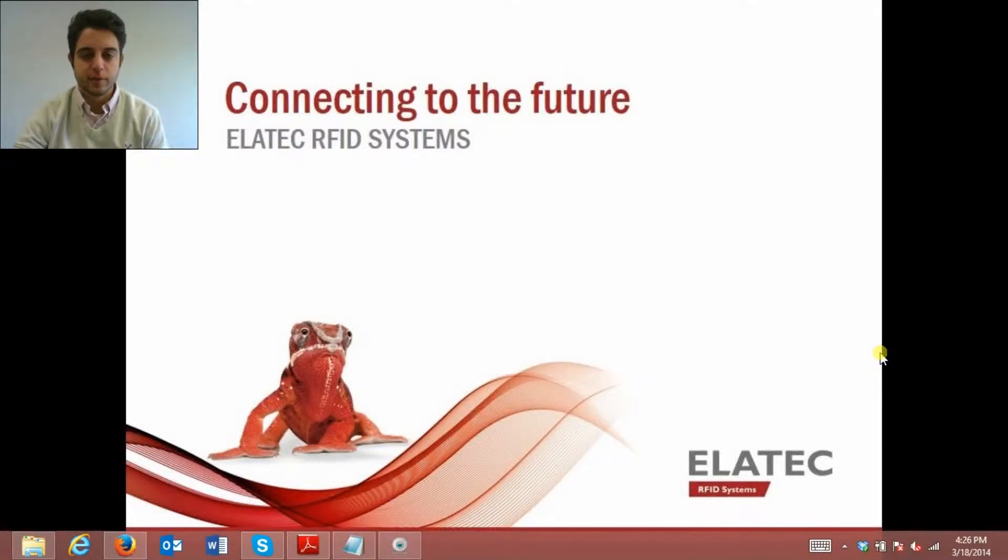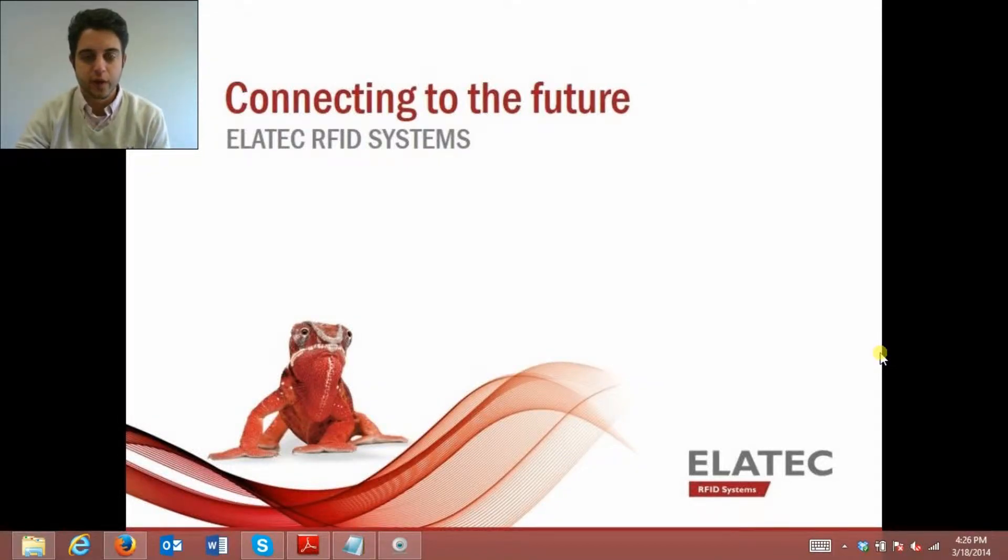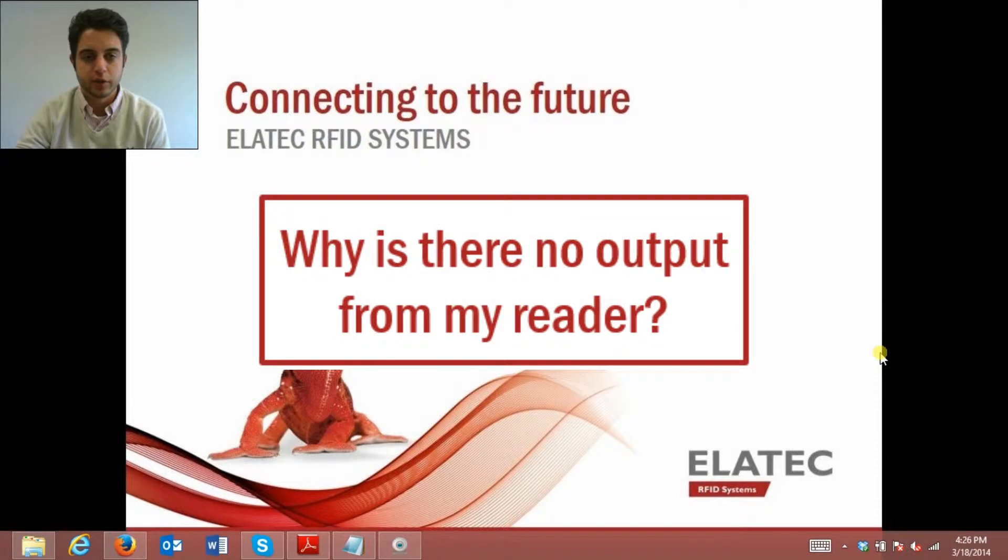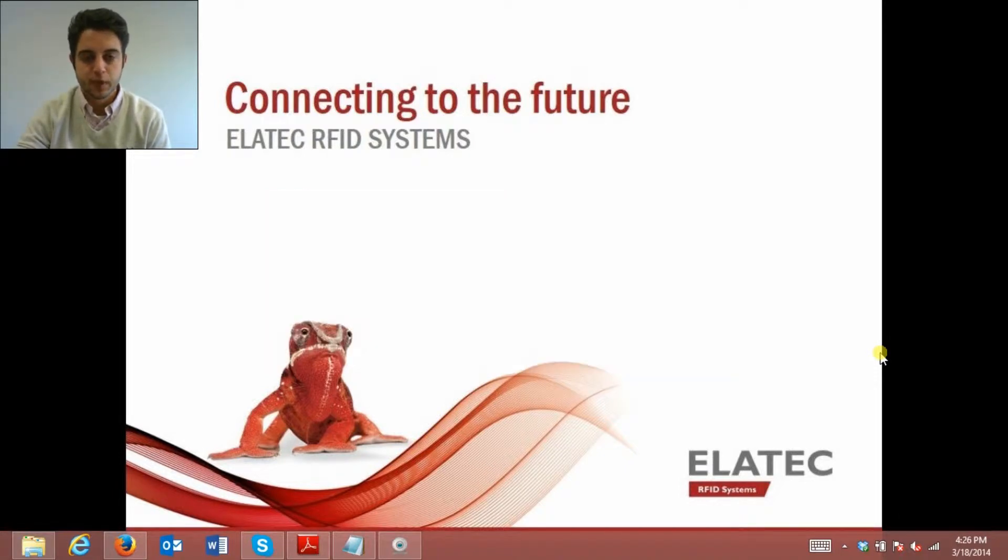Hello, my name is JT Tepley, I'm with Elatec, and today I'm going to be answering a frequently asked question that our technical support team sometimes gets, and that is, why is there no output from my reader?